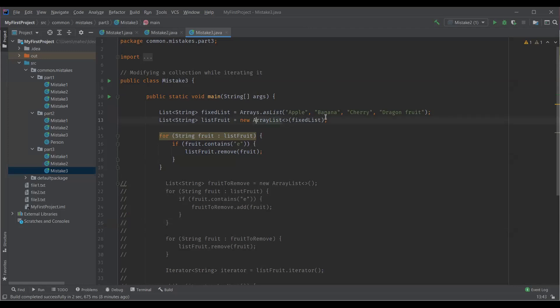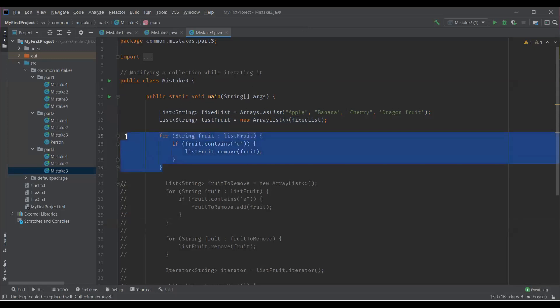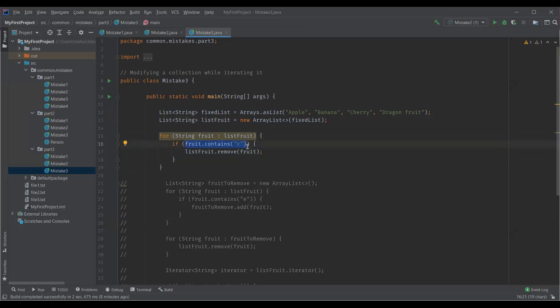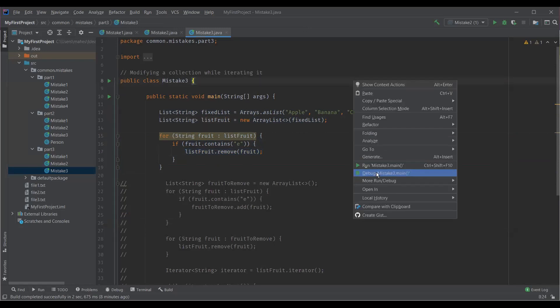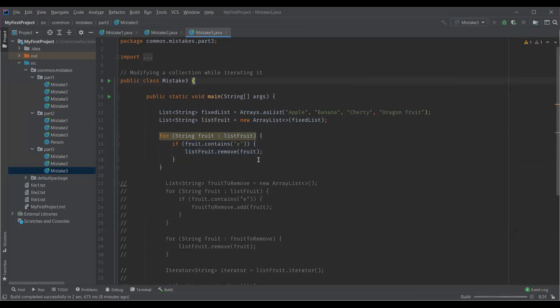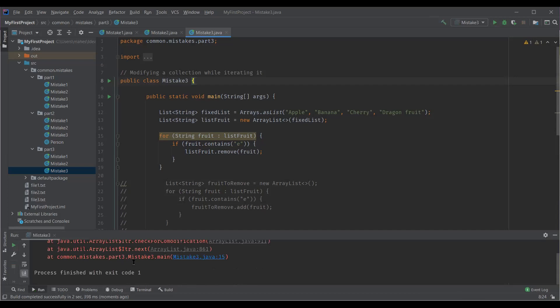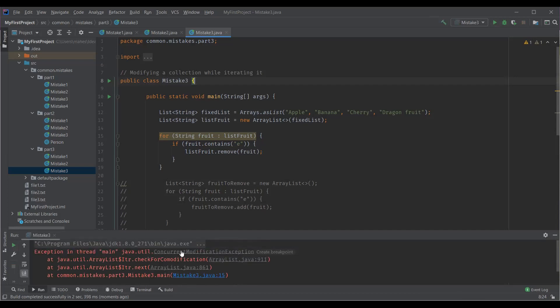Modifying the collection while iterating it. Here is an example where I have a list of strings and I'm converting this list into the array list. You can see I'm trying to iterate this list, read each element from the list and have a condition here. If my element contains the letter E, then I am actually removing such element from the list. So let me execute this. Here you can see we are getting concurrent modification exception.